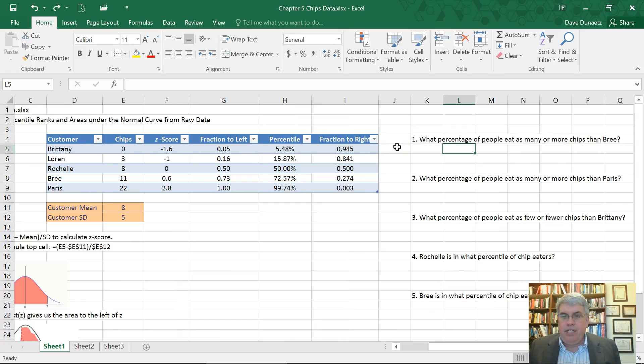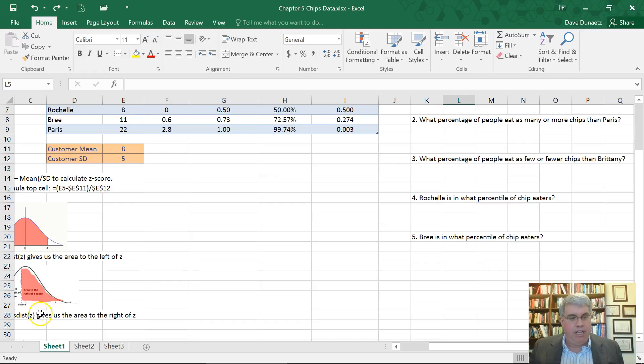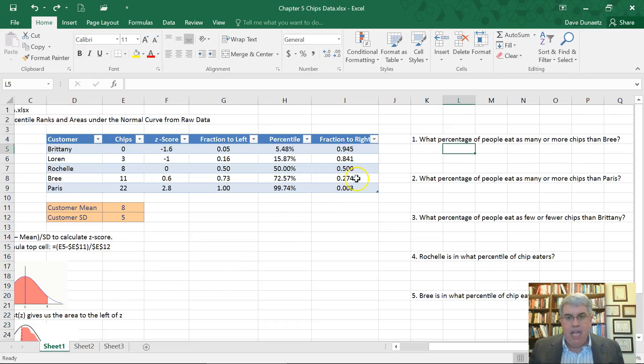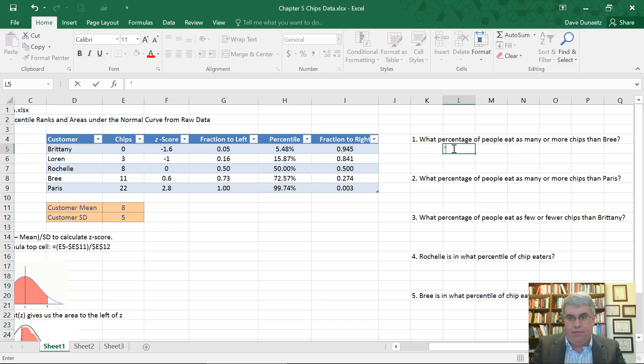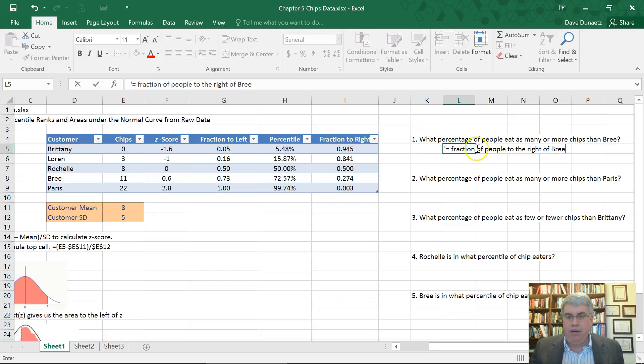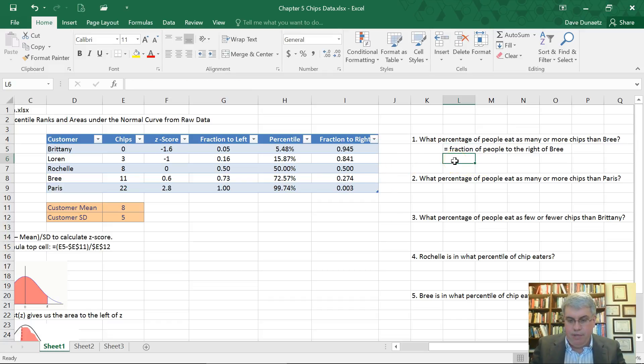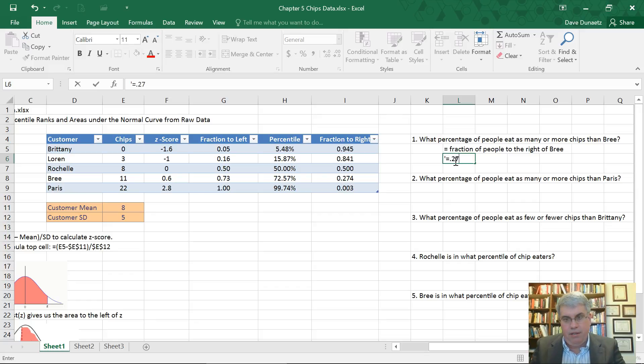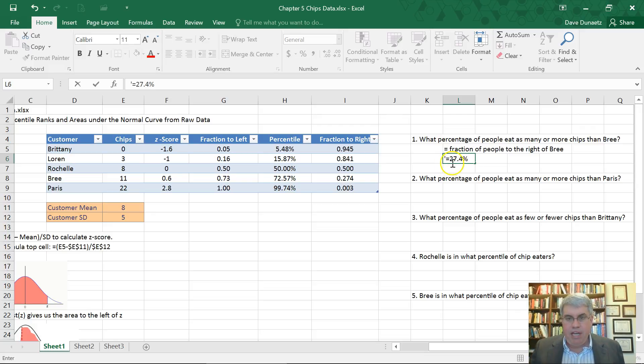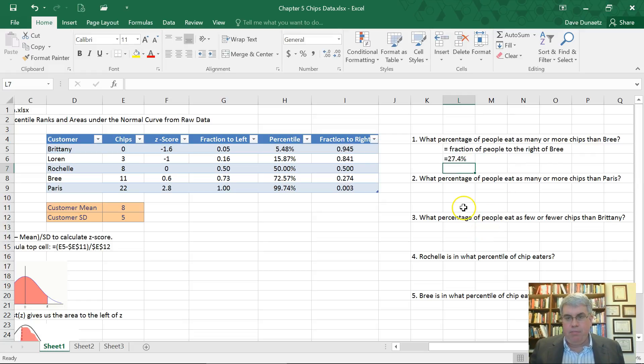The first question is, what percentage of people eat as many or more chips than Brie? So that is a question where we want to look at who is to the right of Brie. So that equals the fraction of people to the right of Brie. People that eat more would be to the right of Brie. People that would eat less would be to the left of Brie. And so we look on this table and it is 0.274.